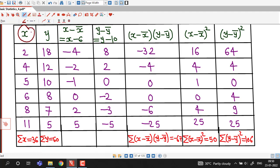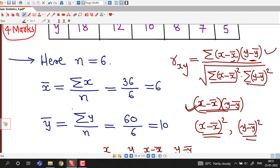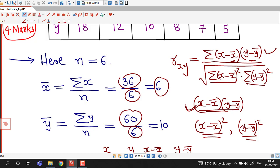These are the values of x and y. The sum sigma x is 36 and sigma y is 60. So x-bar equals sigma x divided by n, which is 36 divided by 6, giving x-bar equal to 6. And y-bar equals sigma y divided by n, which is 60 divided by 6, giving y-bar equal to 10.